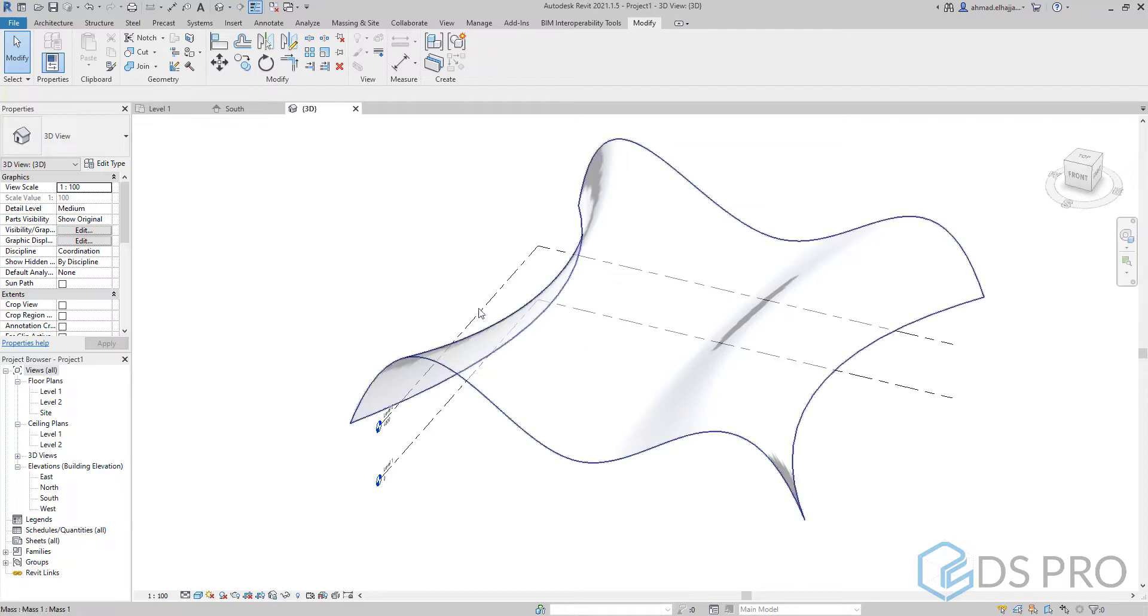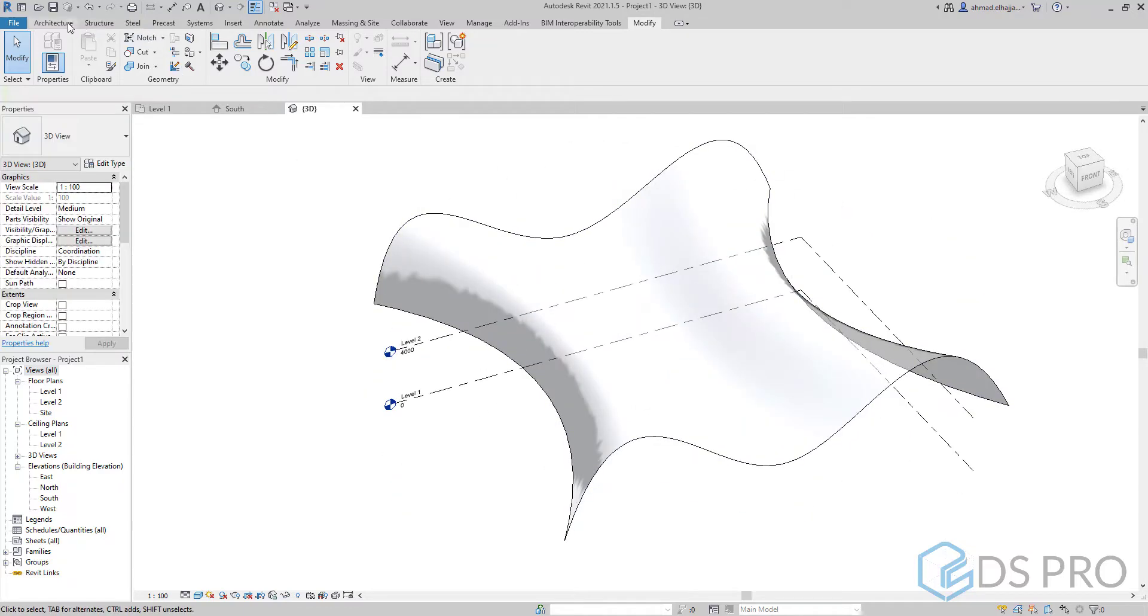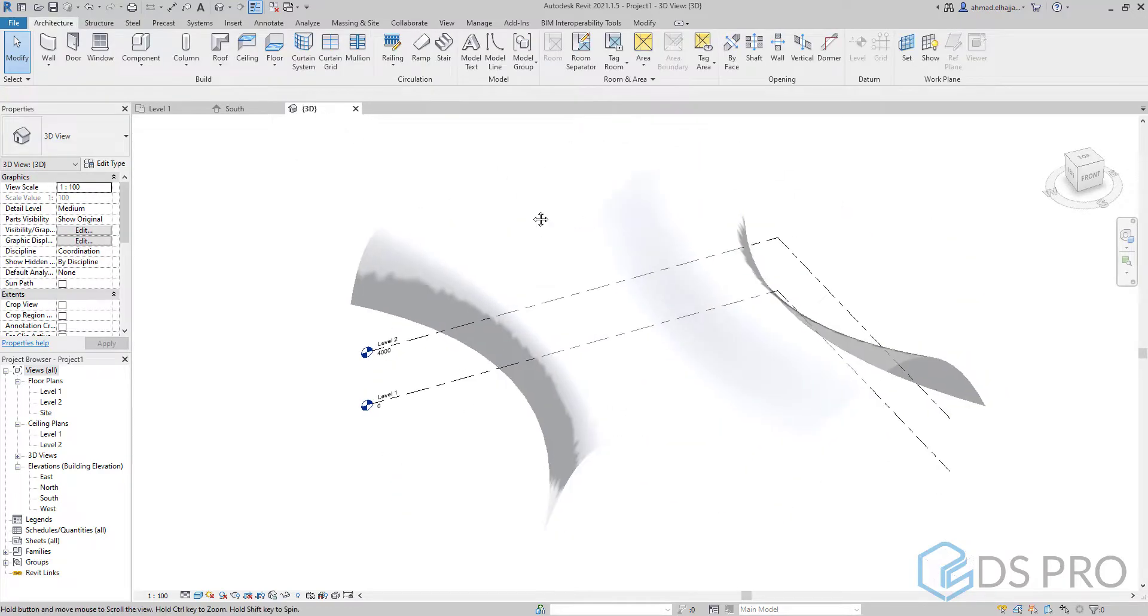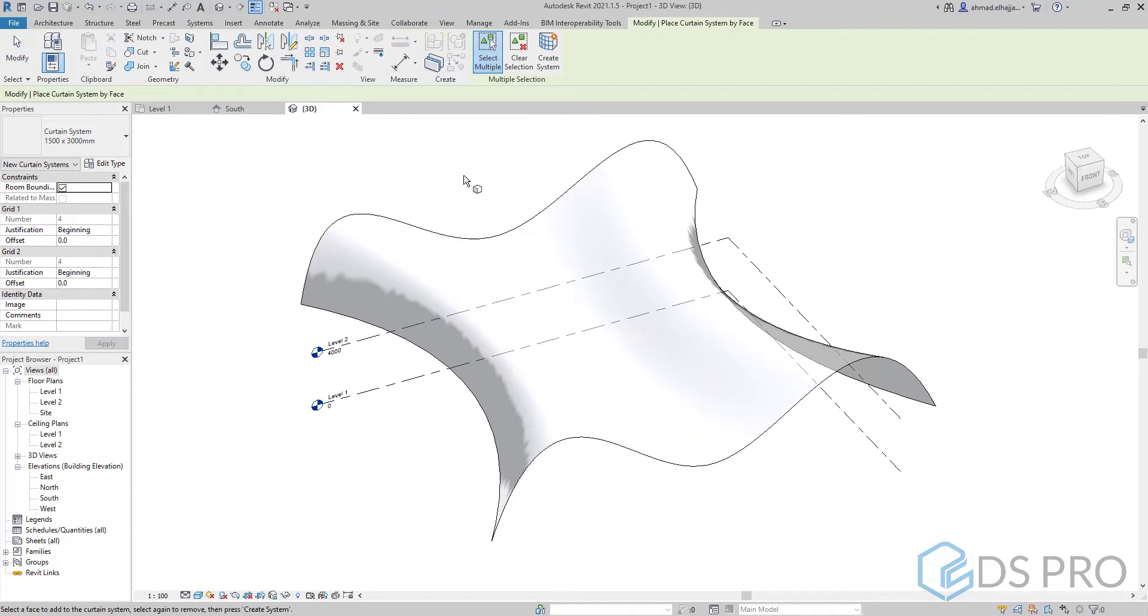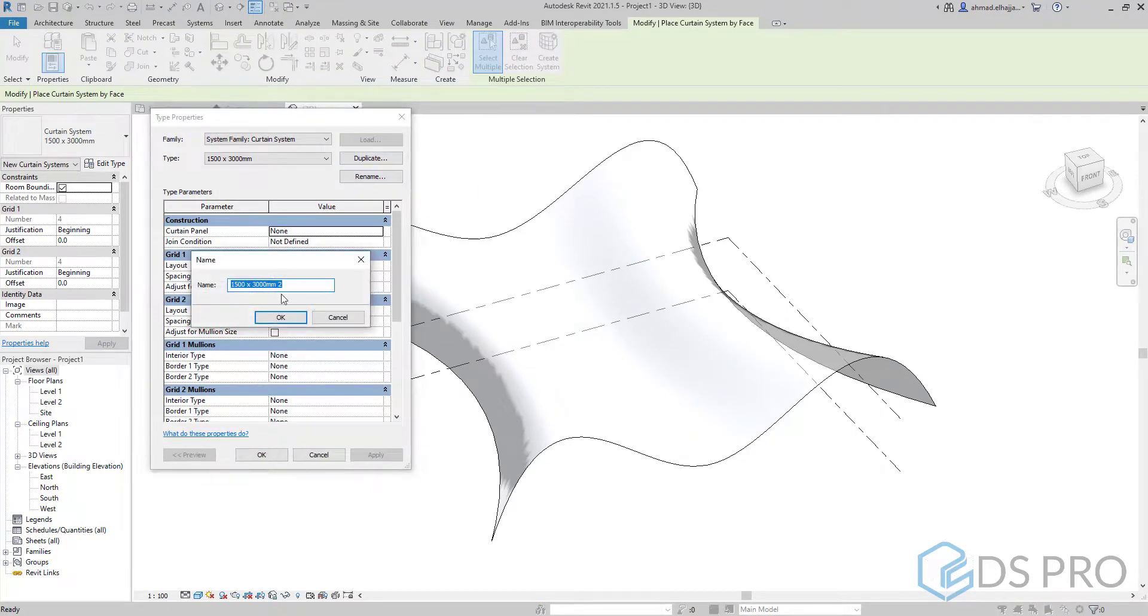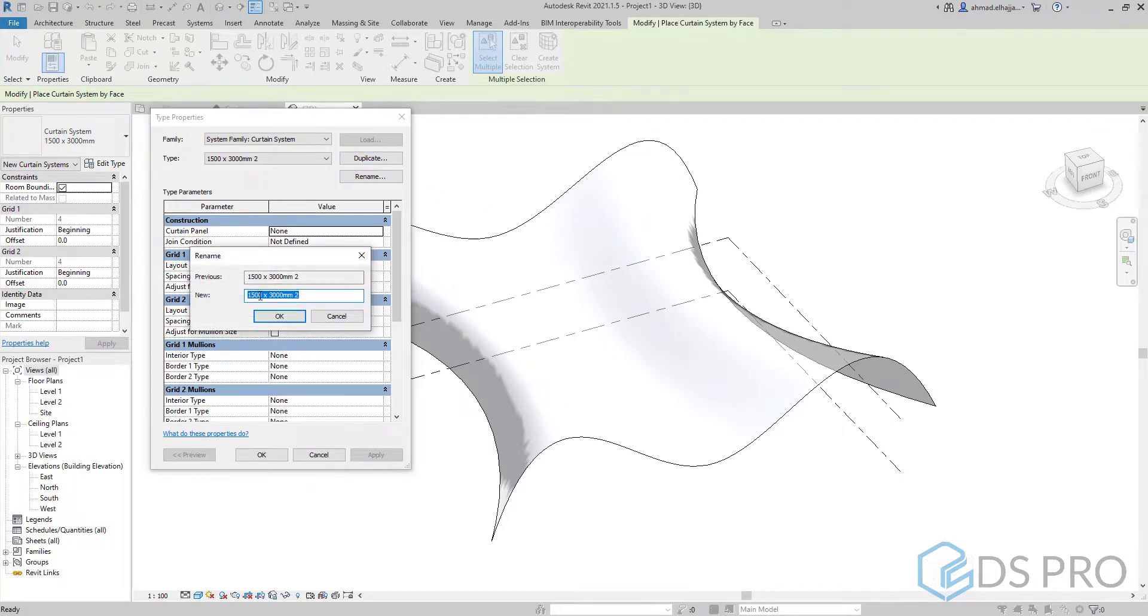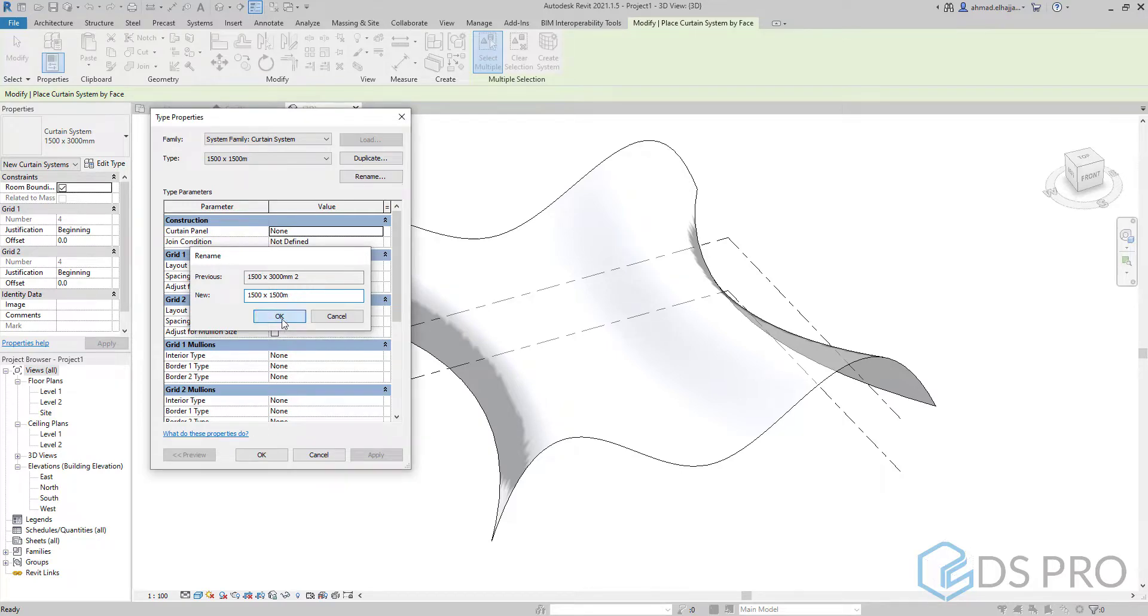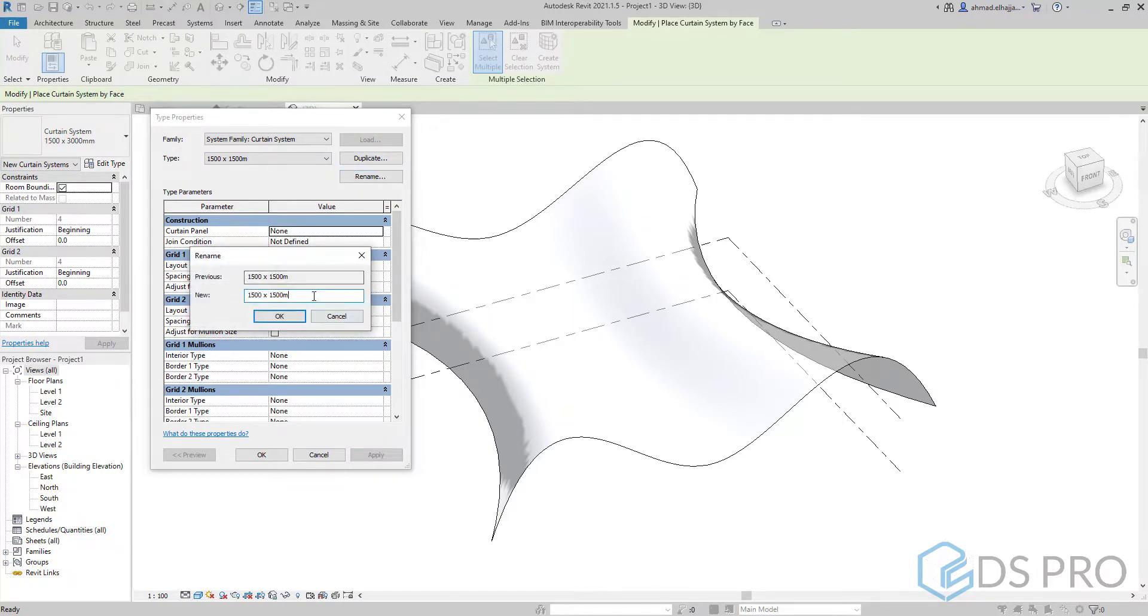Now to create our curtain system we go to architecture and press on curtain system. To create a new type we press on edit type, and we press on duplicate. My advice to you is to rename the type to be significant.